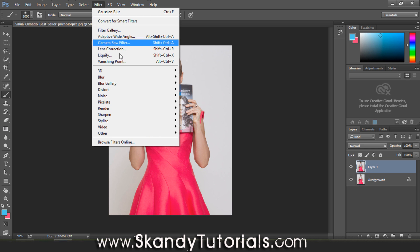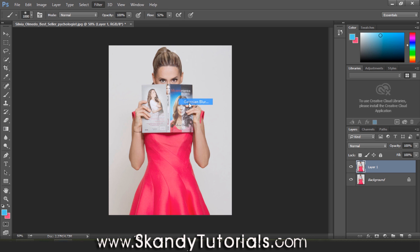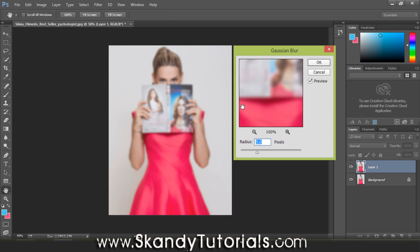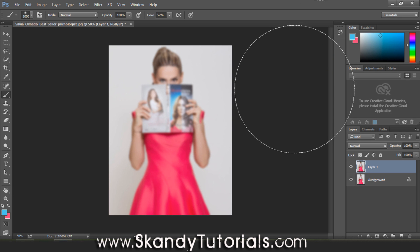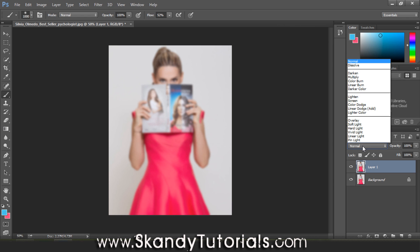Then go to Filter > Blur and select Gaussian Blur. You want the radius to be between four and five pixels. This is for keeping color — we're not going to be using this for any sharpening. The blur is simply for the color, to take the edge off the image. I'm sticking with around five pixels and that looks pretty good.